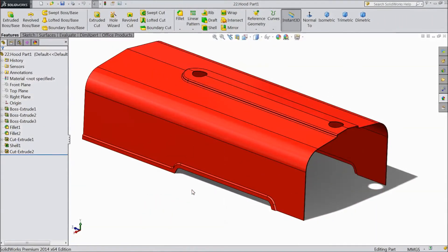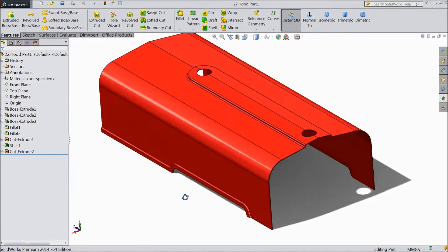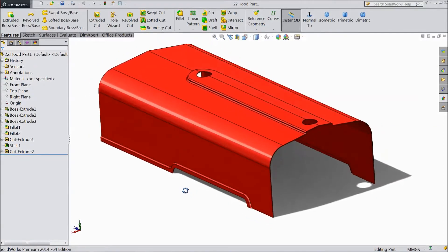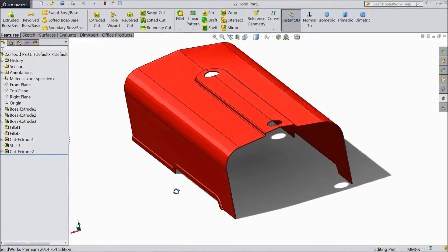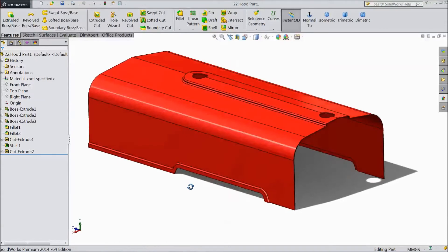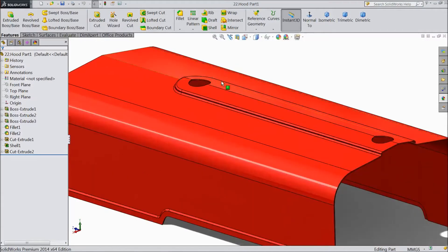Welcome back to CAD CAM tutorial. Today we are going to create this hood part, tractor hood 1. Now we will start.